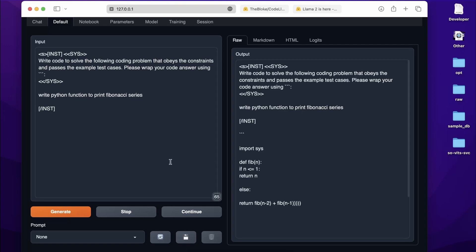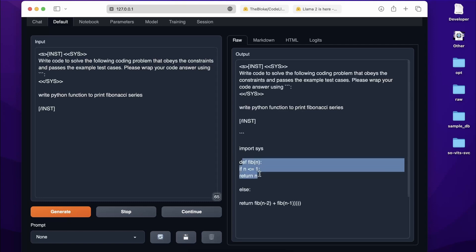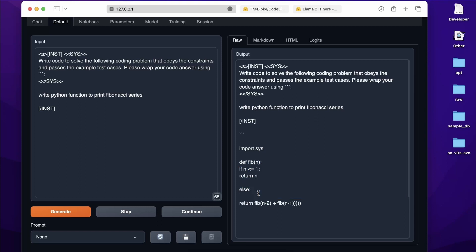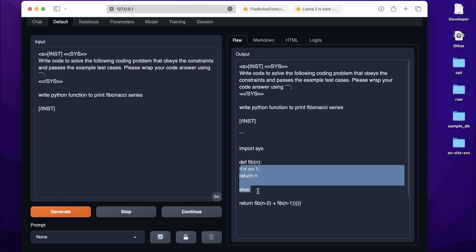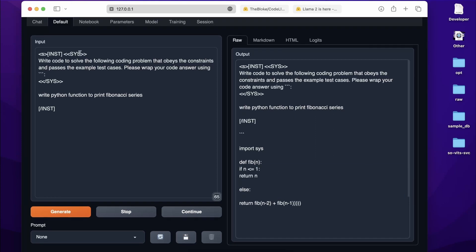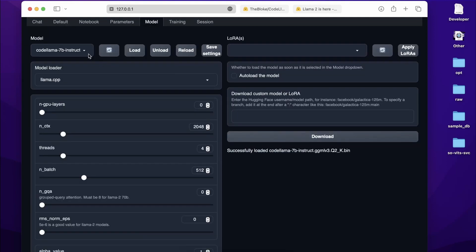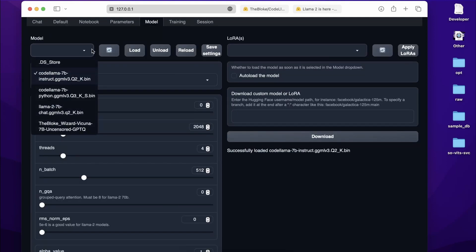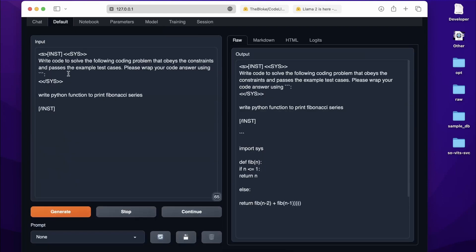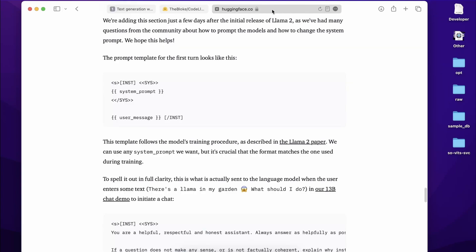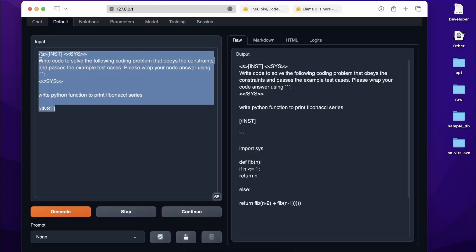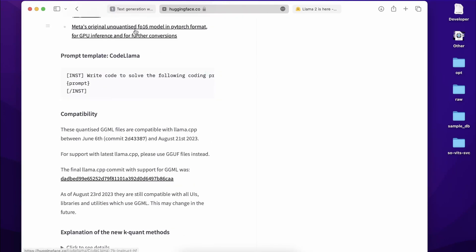Click Generate and let's see what it produces. It's done writing the code, and the logic is decent — it's correct logically — but there's a problem with indentation, so there are errors. Keep in mind we're using a 7 billion instruct model that is also quantized, so results would be better with a larger model like 13 billion or bigger. I'll leave the link to the prompt format blog in the description so you can copy it and test yourself.